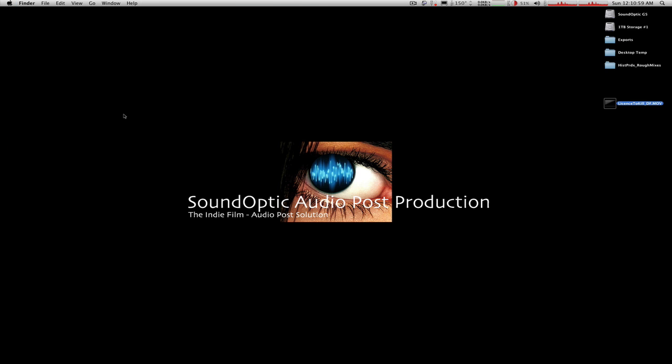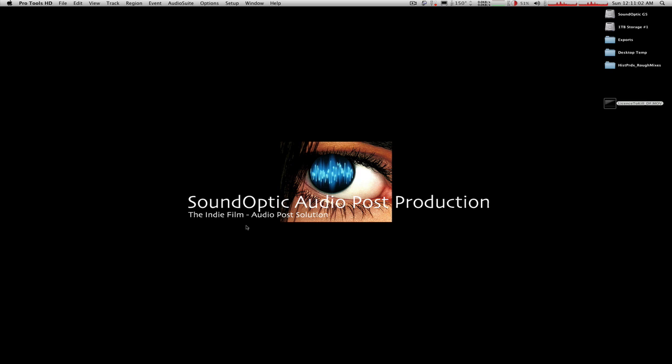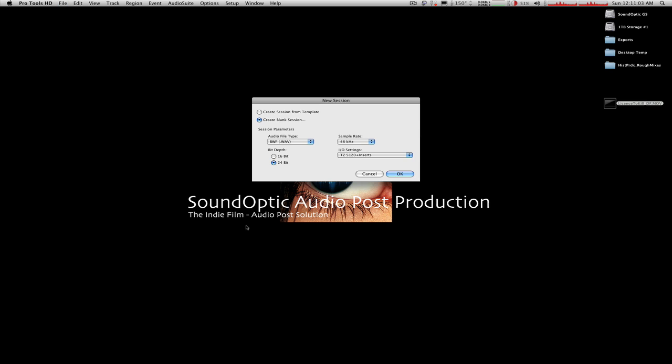So I'm going to quit QuickTime there. I'm going to go to Pro Tools, and I'm going to create a new session here, the beginning of our work on this picture. So the new session dialog opens up. I'm going to create from a blank here.